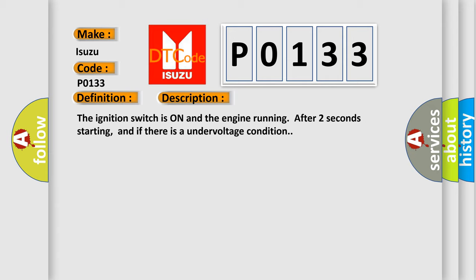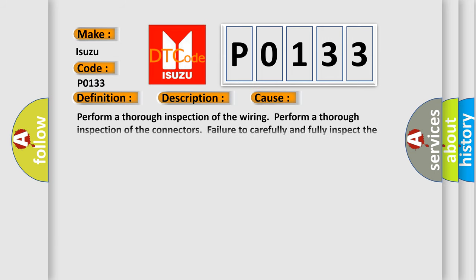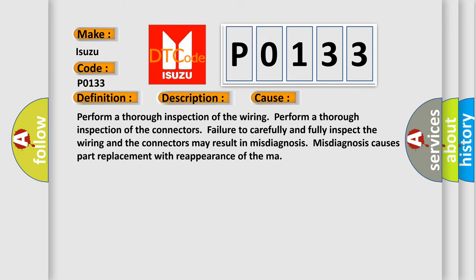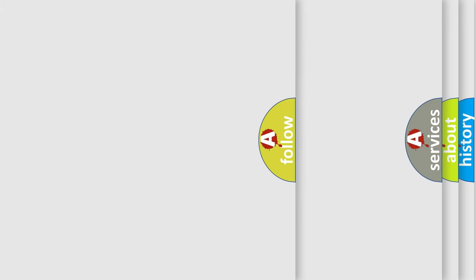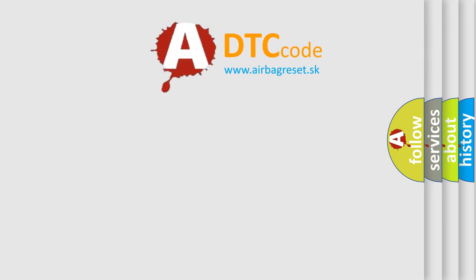This diagnostic error occurs most often in these cases. Perform a thorough inspection of the wiring. Perform a thorough inspection of the connectors. Failure to carefully and fully inspect the wiring and the connectors may result in misdiagnosis. Misdiagnosis causes part replacement with reappearance of the malfunction. The Airbag Reset website aims to provide information in 52 languages.